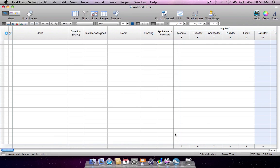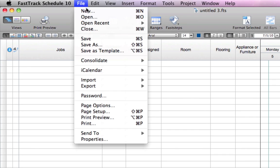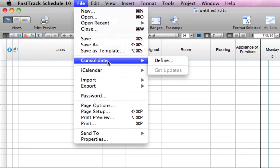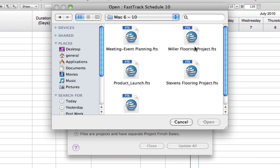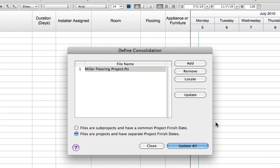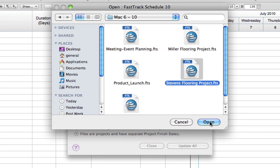Start with a blank schedule, then define which schedules you'd like to consolidate. You are then presented with a defined consolidation dialog. Select Add to locate and select the schedules you'd like to consolidate into the master file. There is no limit to the number of schedules that can be consolidated.